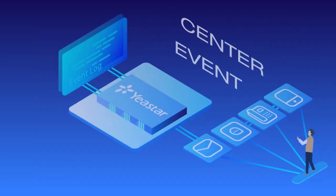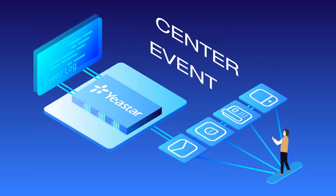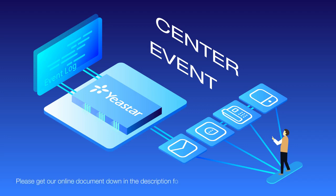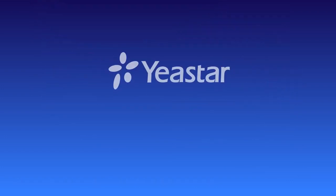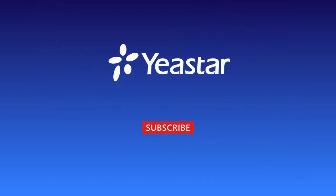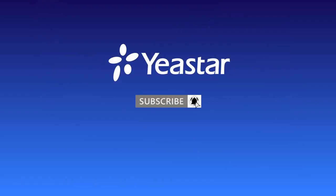Alright guys, that was all for configuring the Event Center. Thanks for watching, hit the like button if you like this video. Get our online document down in the description for more details. And don't forget to subscribe if you're not already. See you guys in the next one.